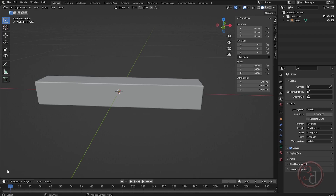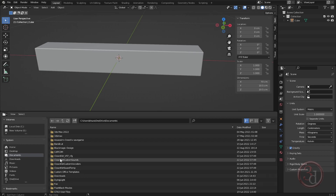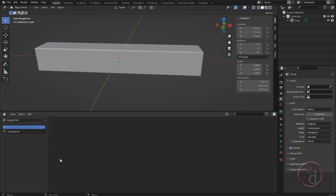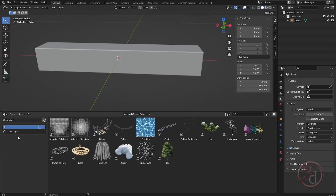I'll bring up my asset browser — use the timeline window, click and drag, and press Shift+F1. This is my asset browser. In the current file I don't have any assets, so I'll select the user library. I have Generators selected — these are the assets I've created.